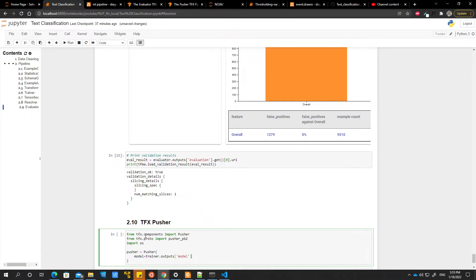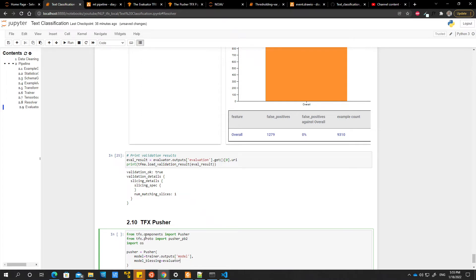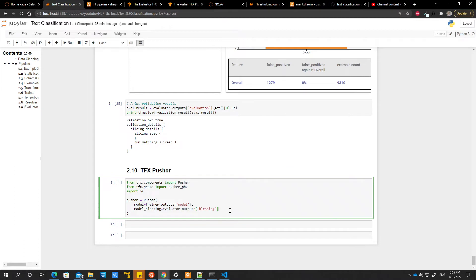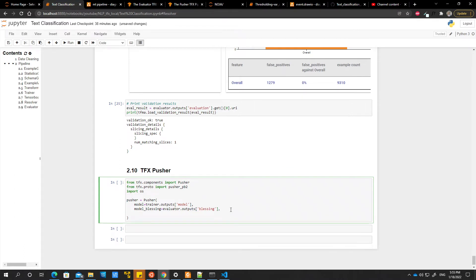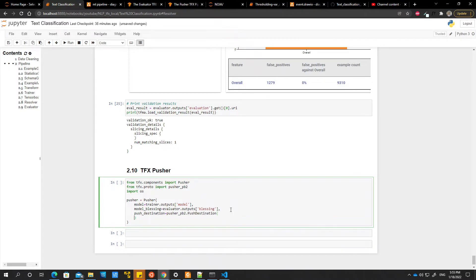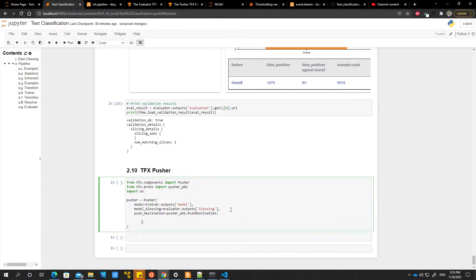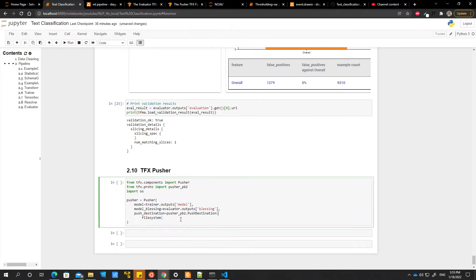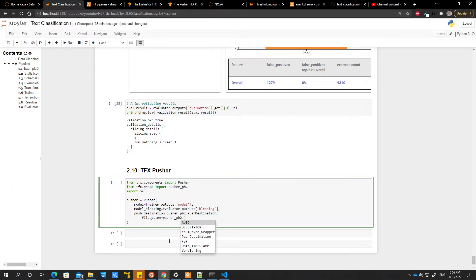So we have to specify where our model is. So we have model equals trainer dot outputs model, and then we have model blessings. So we have evaluator dot outputs, blessing, and then we have push destination, which is pusher pv2 dot push destination. And then we specify what kind of file system path.